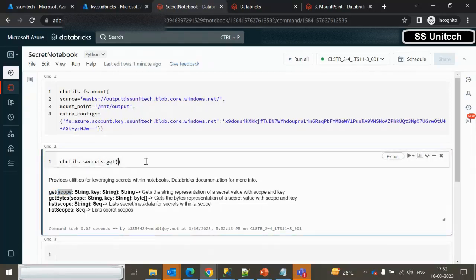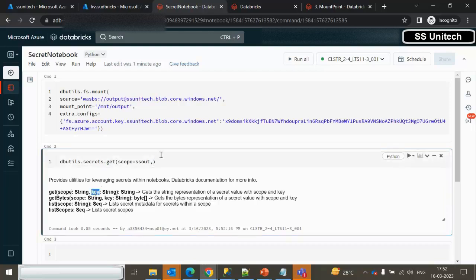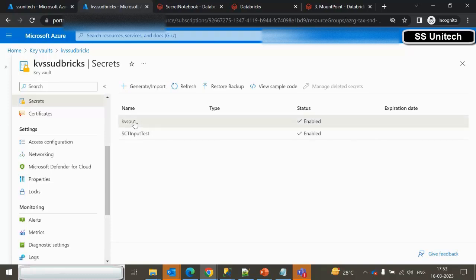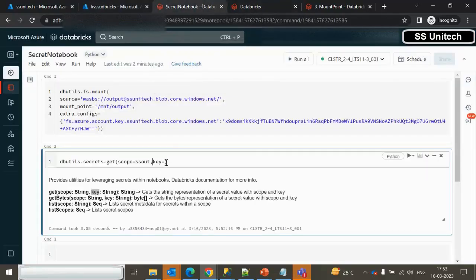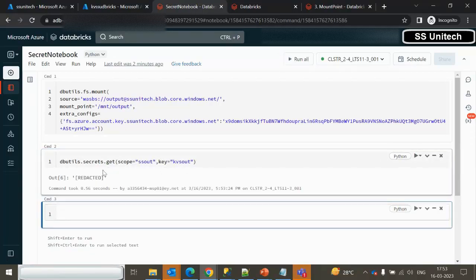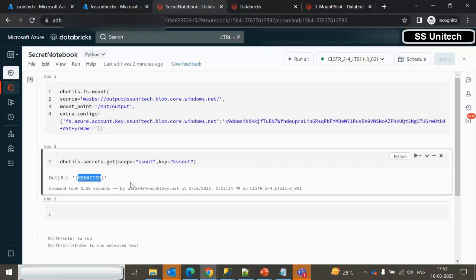Let me use the get command. Specify the scope as 'SS-out' and the key as the key vault secret name — 'kvsout', found under Secrets in the key vault. Execute it and the output shows 'REDACTED', meaning it will not display the actual value, but we can utilize it when making connections.